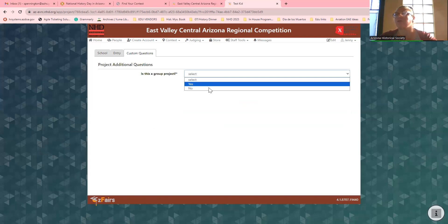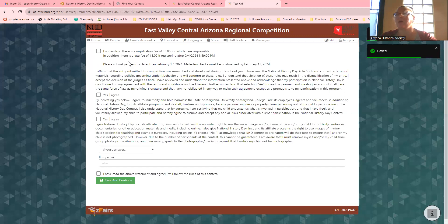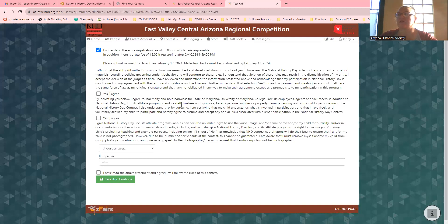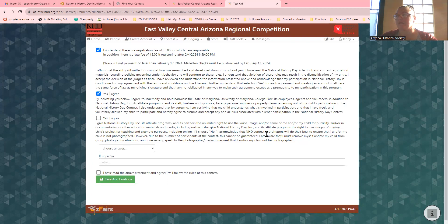Is this a group project? No, because I selected individual documentary. Everything needs to be turned in by the deadline. This says I understand that I have to pay the registration fee. This is what's called a hold harmless agreement — it's saying that if something happens, like you get hurt or your car gets hit in the parking lot, you're agreeing that you're not going to sue us. And then this is saying that we can take your picture. If you don't want your picture taken, just hit No.